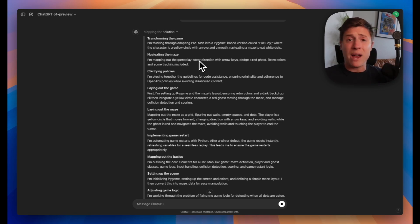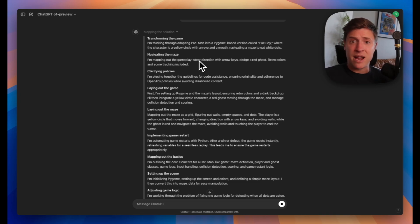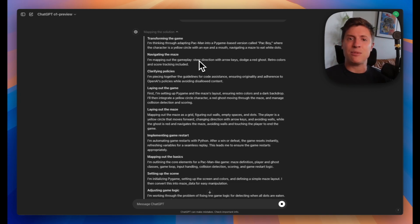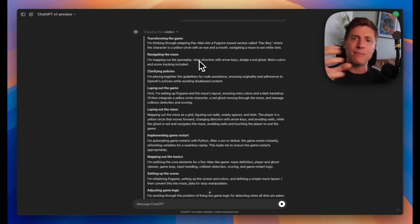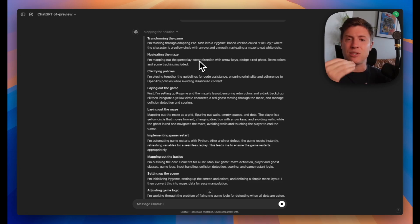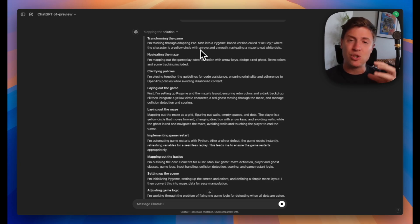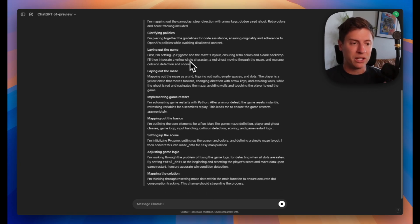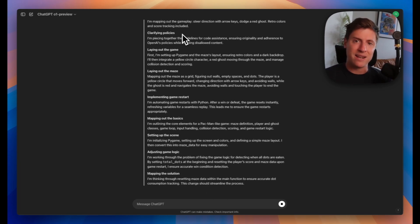The reason why it took so many prompts to build this with other AI models is it only does one thing at a time. So you have to build out the game one prompt at a time. But with ChatGPT-01, it's able to reason with itself. It's able to spit something out step-by-step so you can get really complex responses like what we're about to get here.